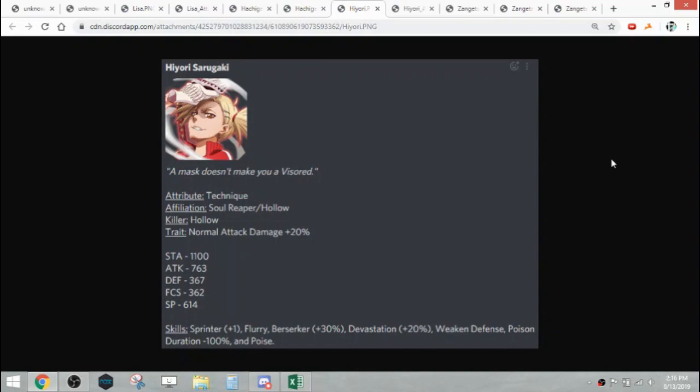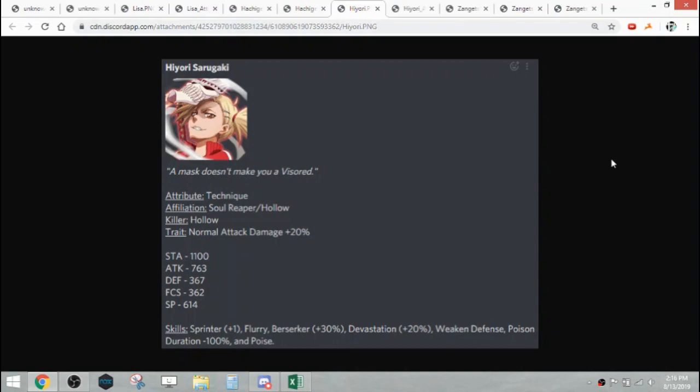I remember way back we would get more Frenzy units, and banners sometimes it'd be like one Frenzy unit, one NAD based unit, and then one kind of hybrid super shaft unit that you would just feel bad if you pulled. And then we started to get a lot more Frenzy units, and now we start to get more Flurry units.